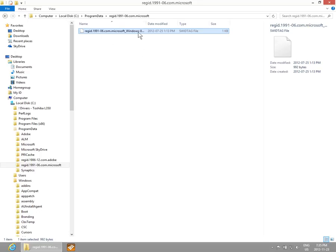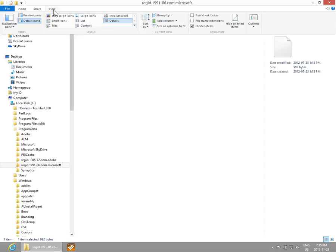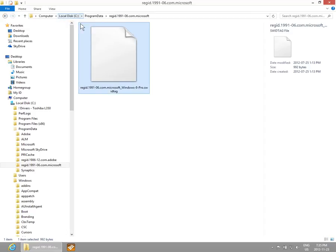We also have that information here in this particular view, but that's the Detail view. If we were in, say, the Extra Large Icon view, we wouldn't have that information along the side.